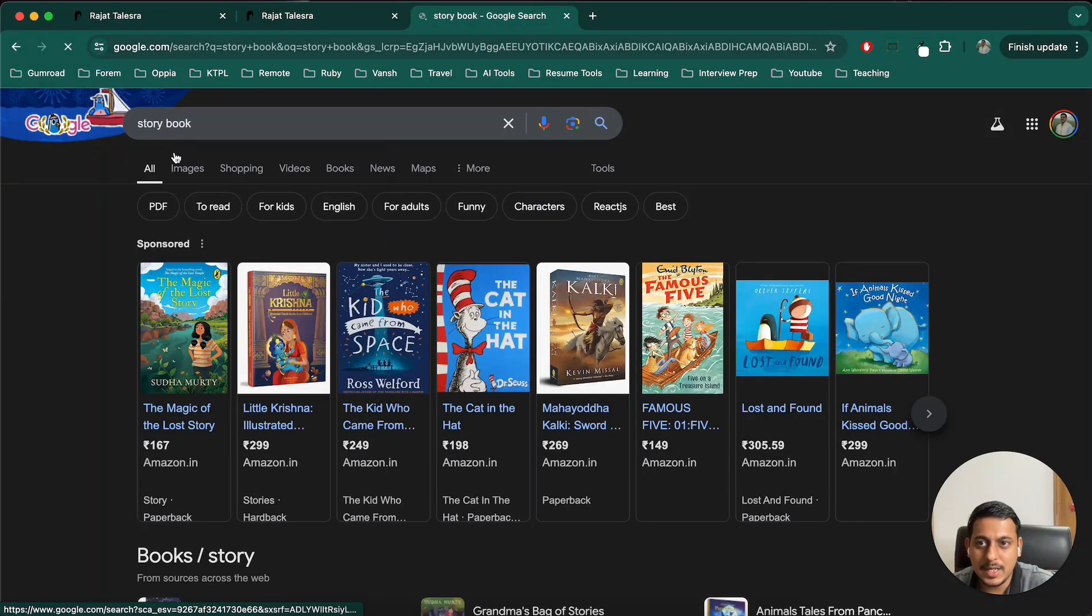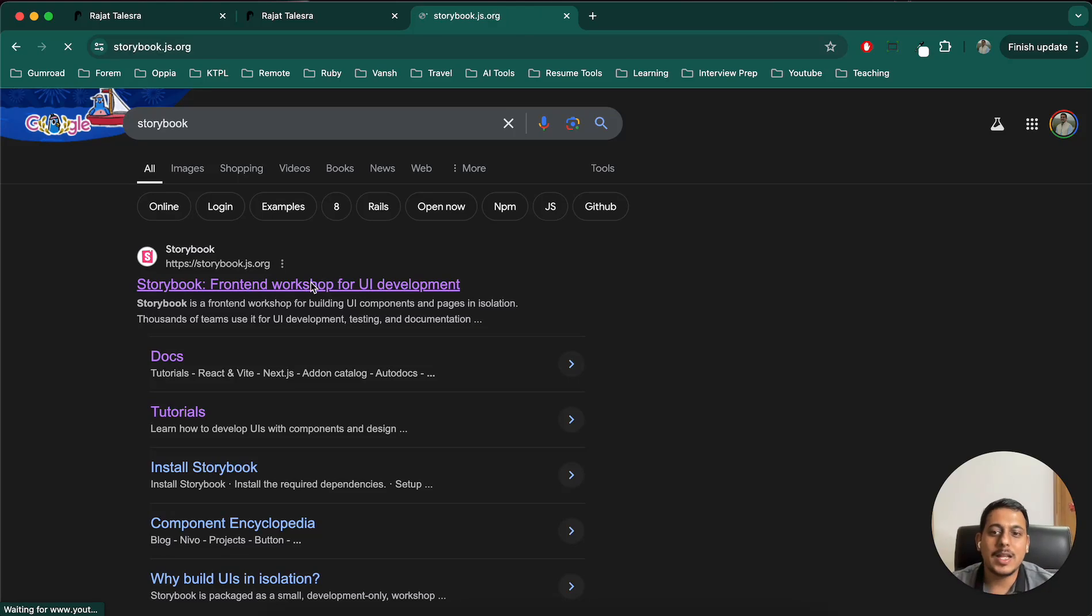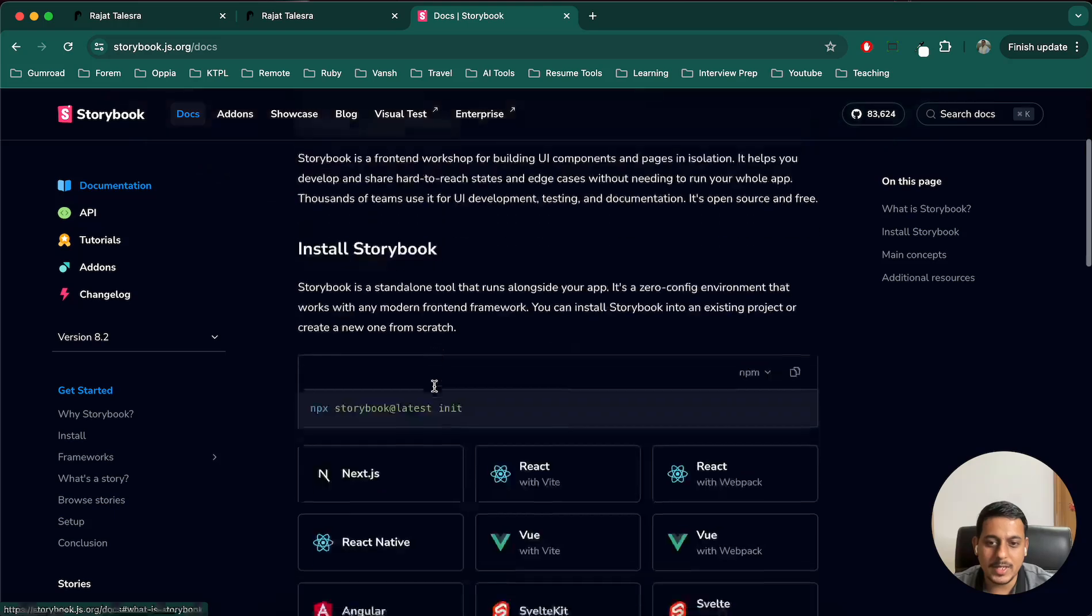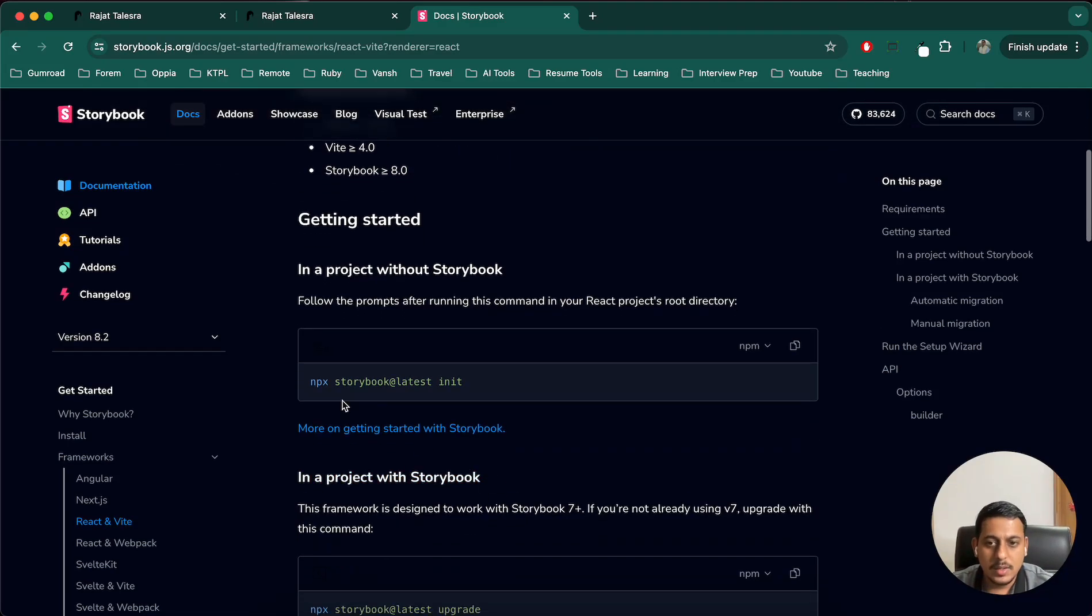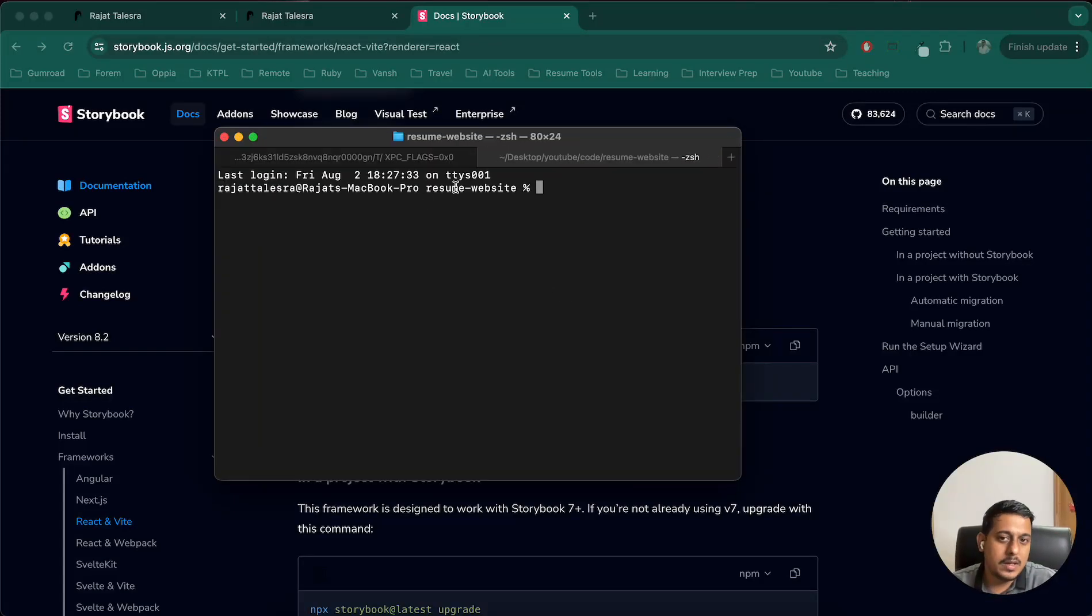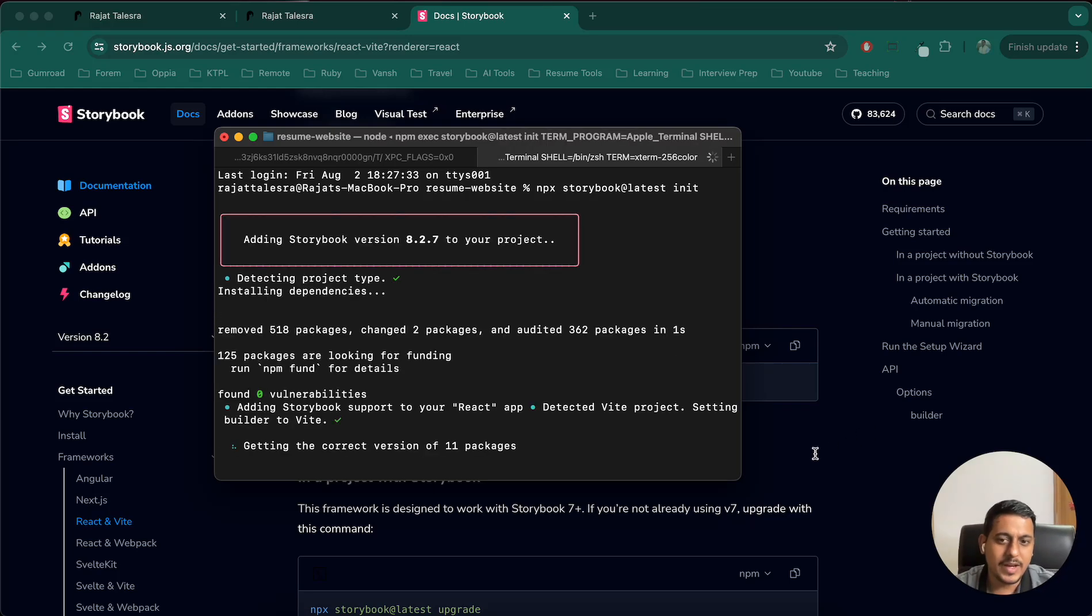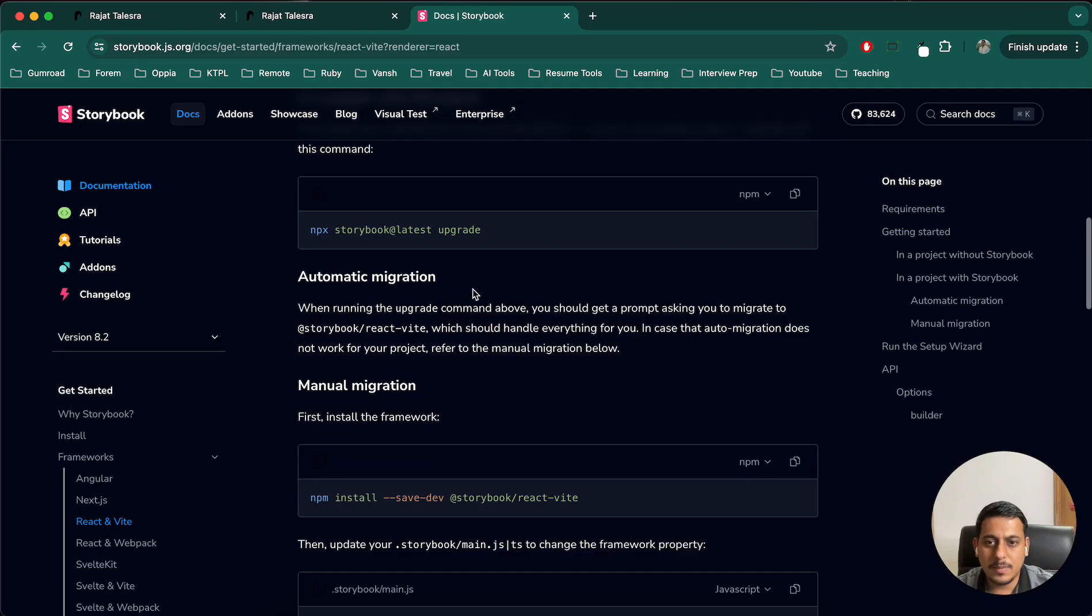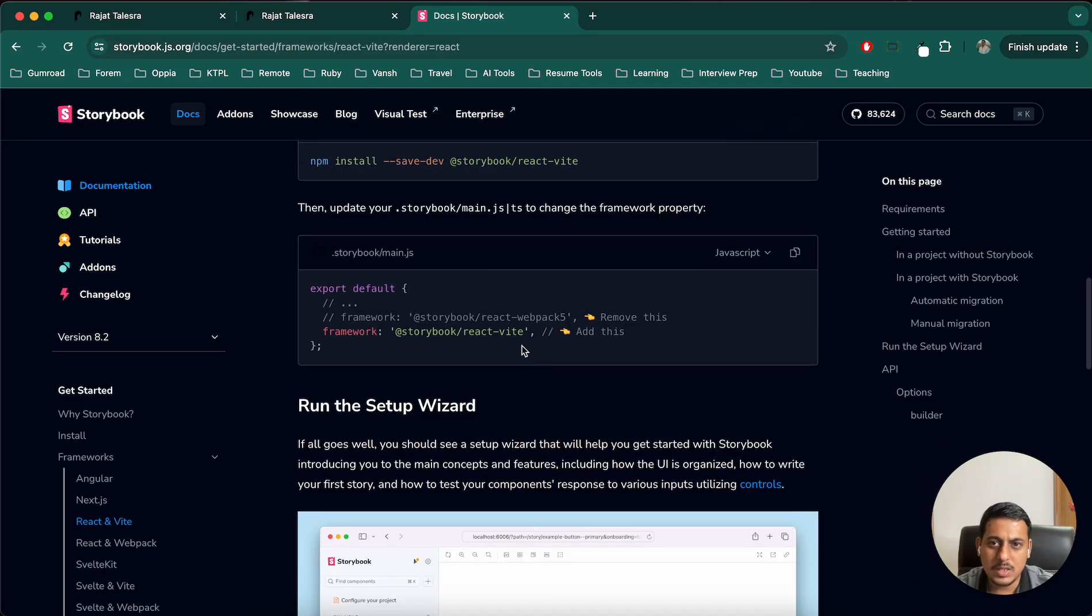Let's add that. Storybook. Let's add that first. And for that, I will go to get started inside that. I'll select react with vite because I've created my project with vite and let's use this. I'll open new tab in my resume website project, which is a react project. Let's use this. It will take some time, but it will set up some files and everything for us. After that, I don't have to upgrade automatic migration. I don't have to do anything.